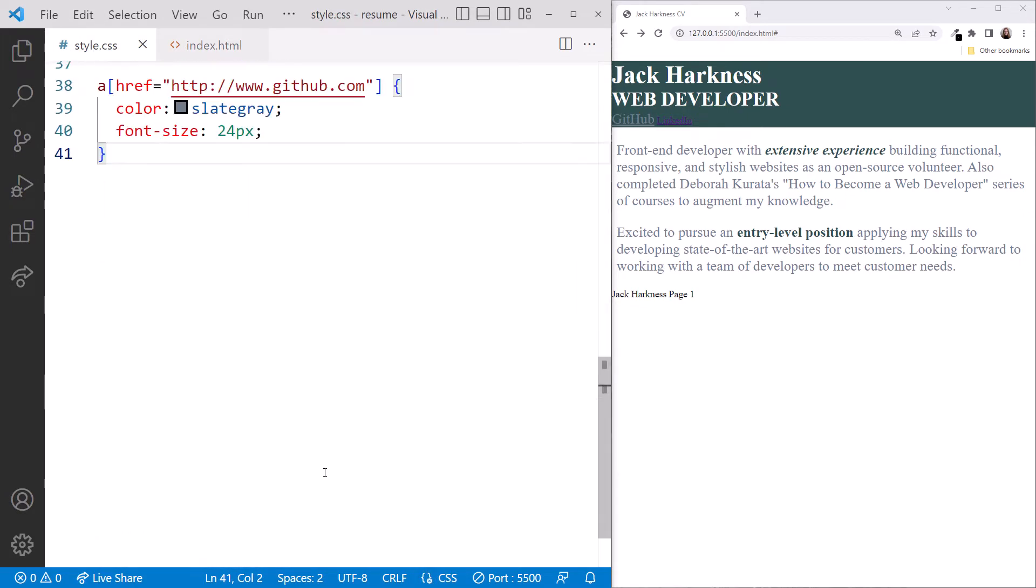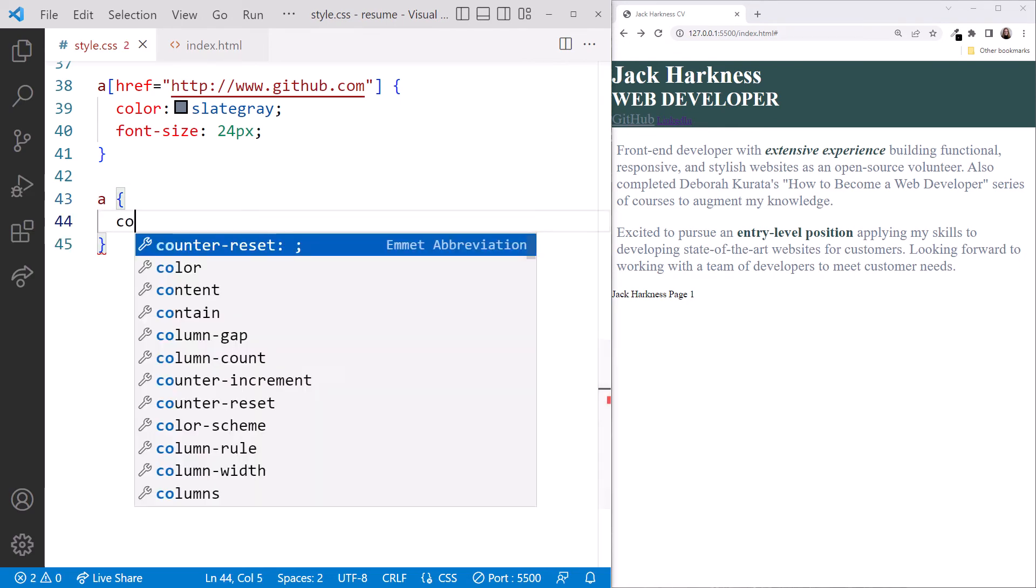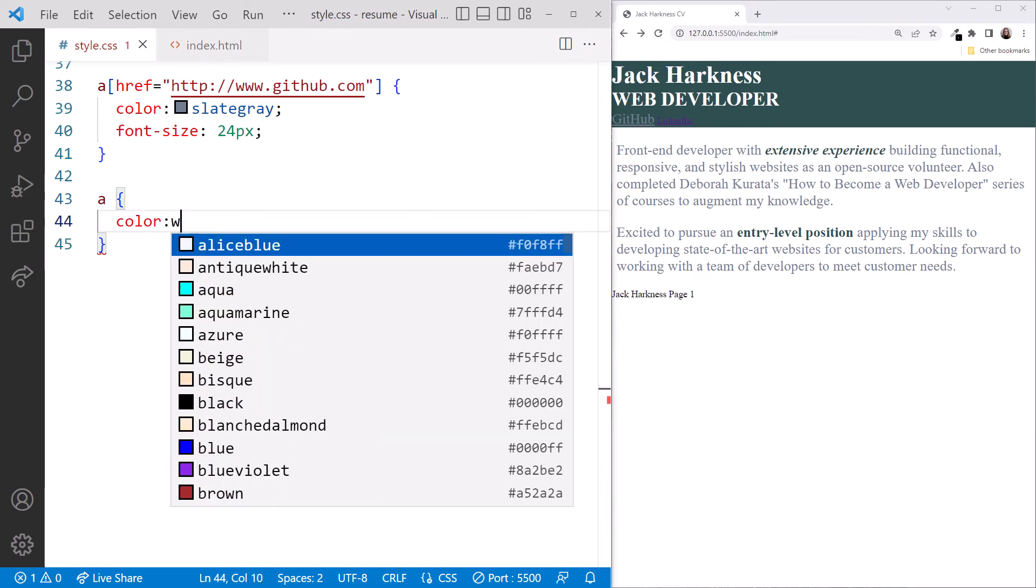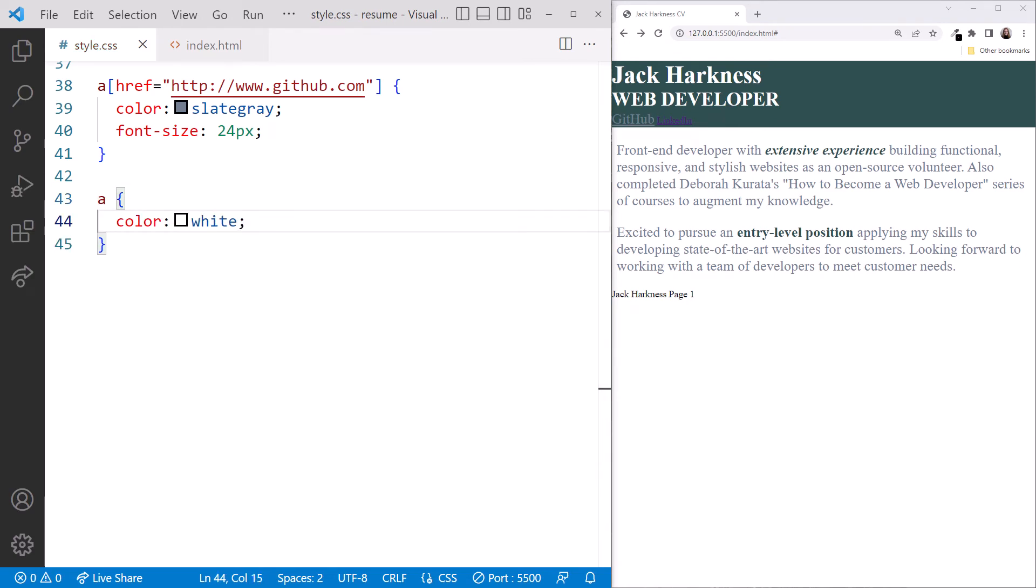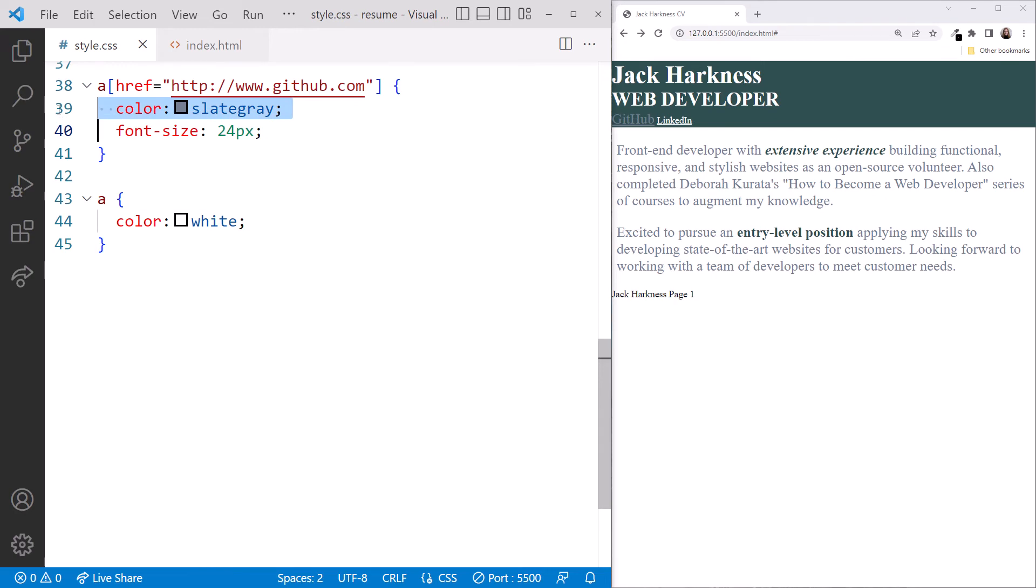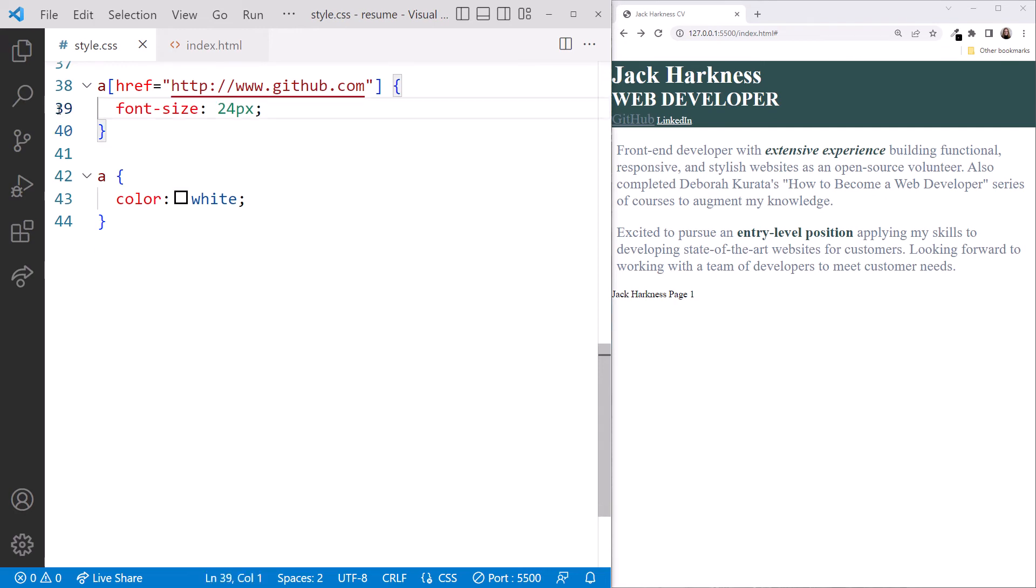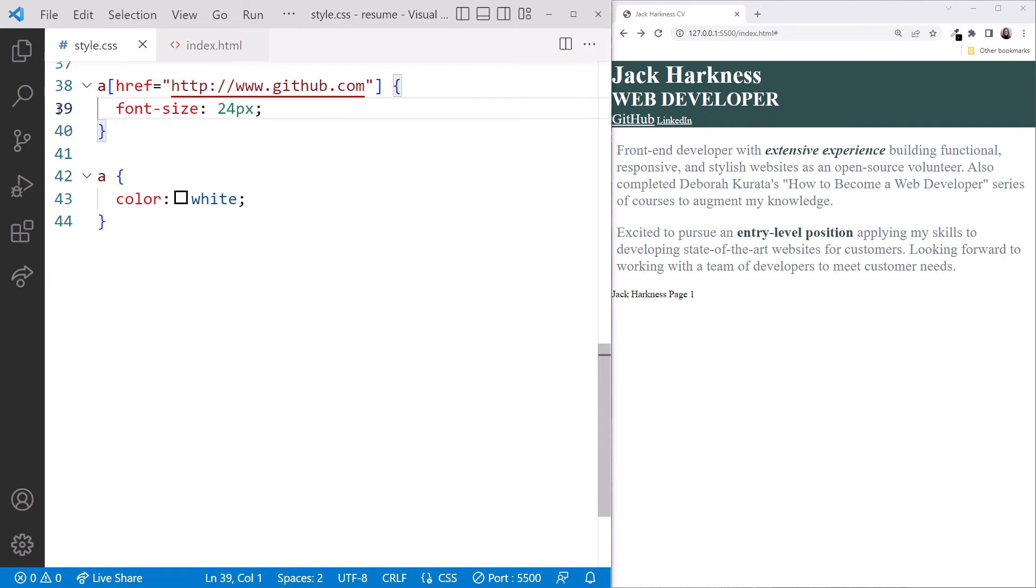At the bottom, we'll add a type selector for the anchor and define a color of white. And we'll delete the color from the attribute selector here. That's better.